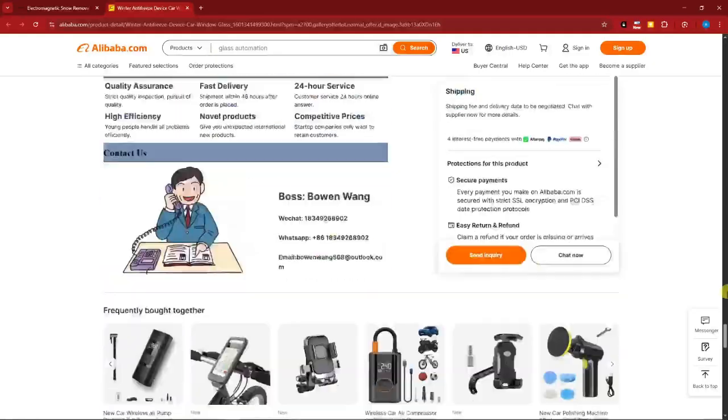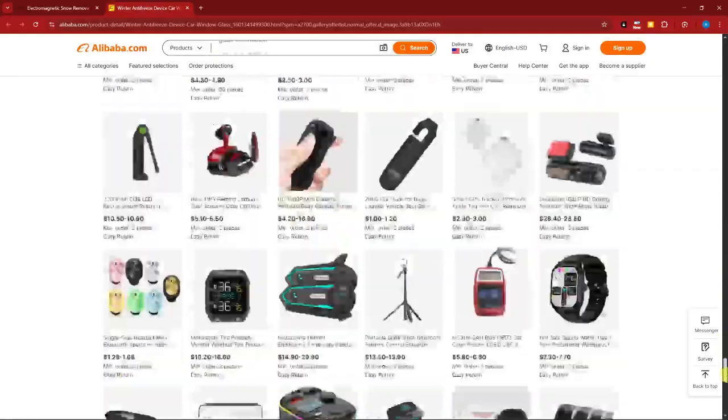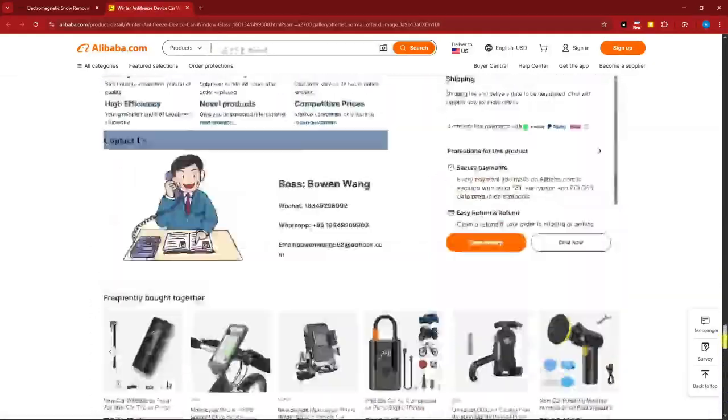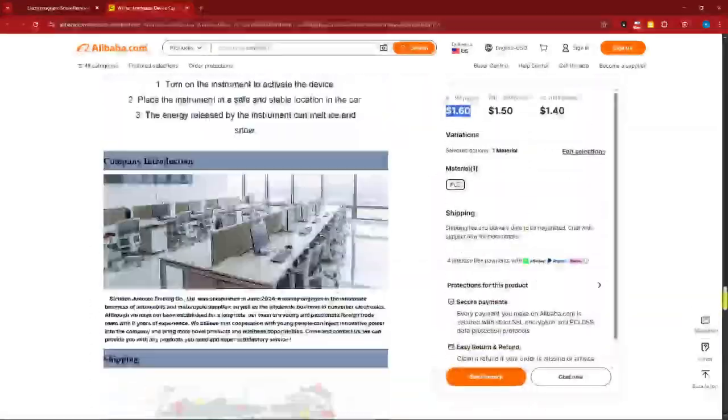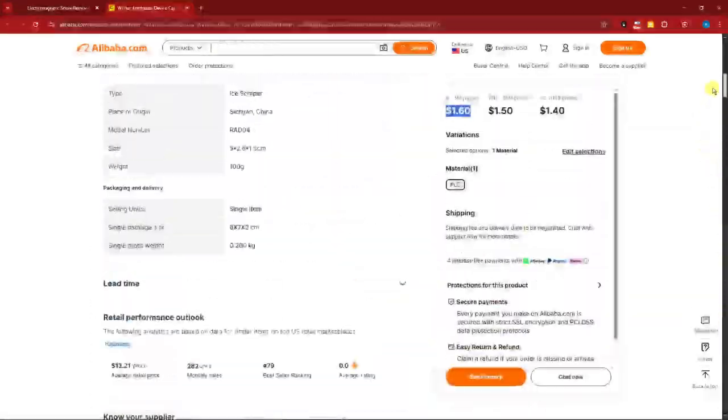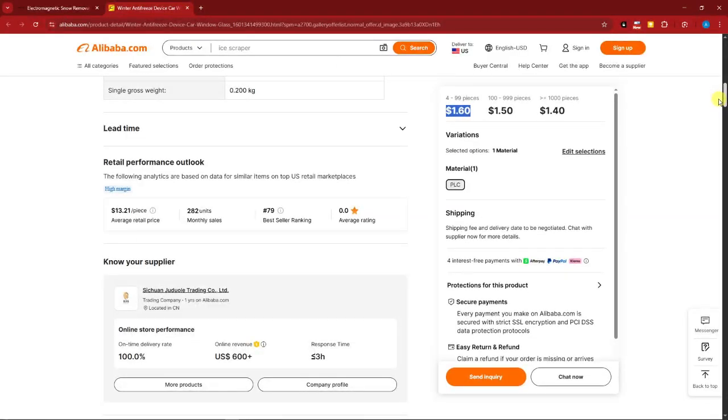And then the comments here—reviews. I do not see any reviews. Anyway, if there are reviews here, they are only minimal. But again guys, it lacks specifications.